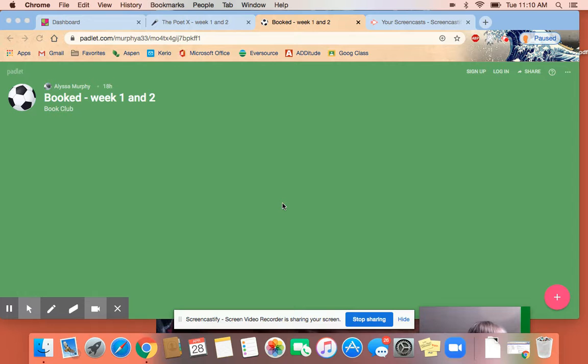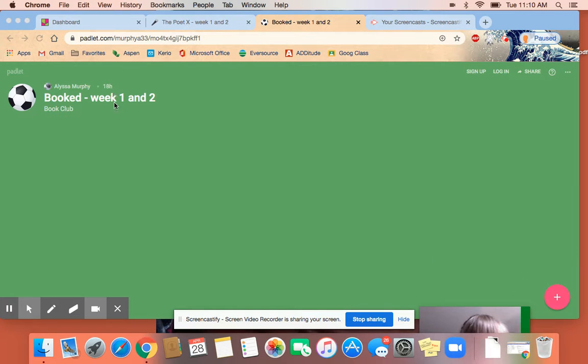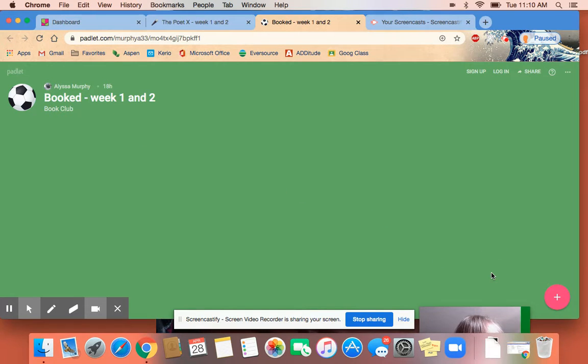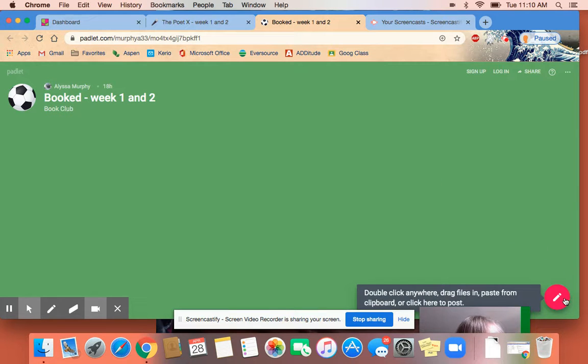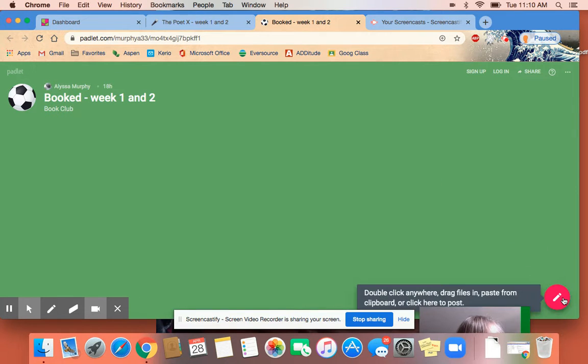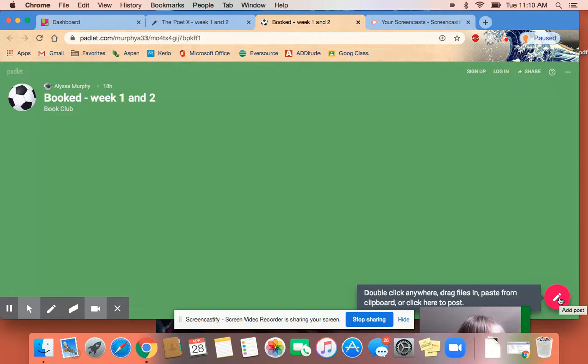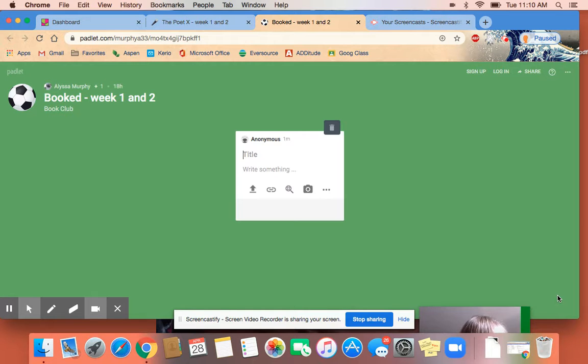First, you just click the link that we send you on Google Classroom and it'll bring you here. This is the Padlet for the people in the Booked book club. The first thing you're going to do is go over here in the right bottom corner and click this little plus sign. It says double-click anywhere, drag files in, paste from clipboard, lots of information, but we're just going to click the circle to add a post.